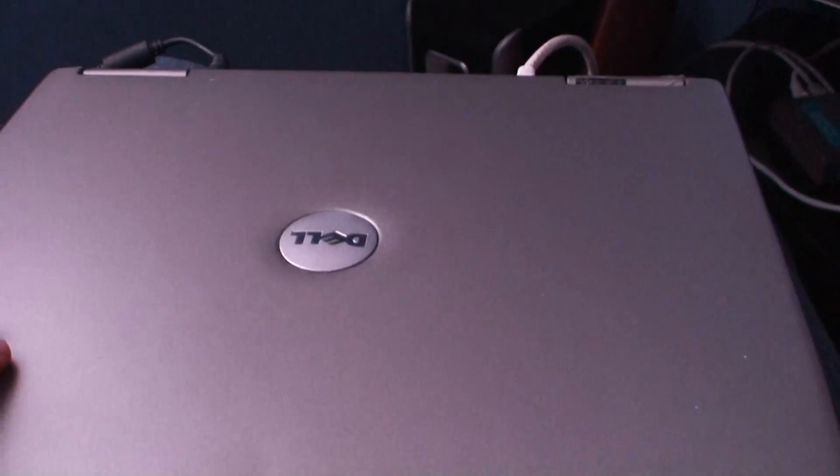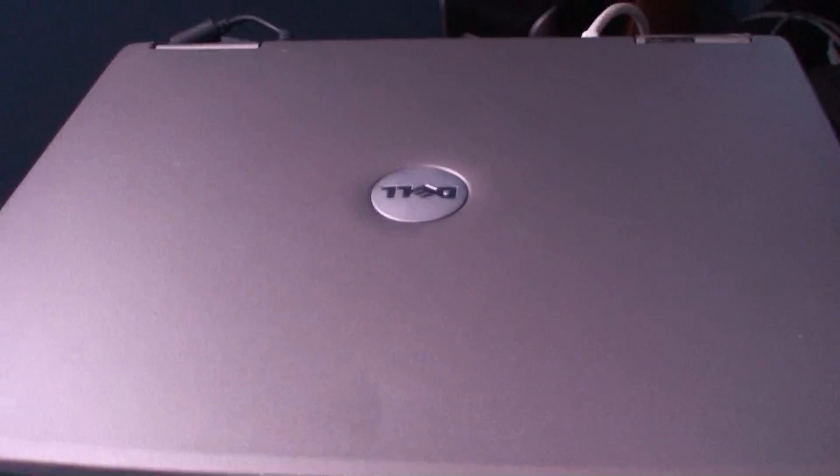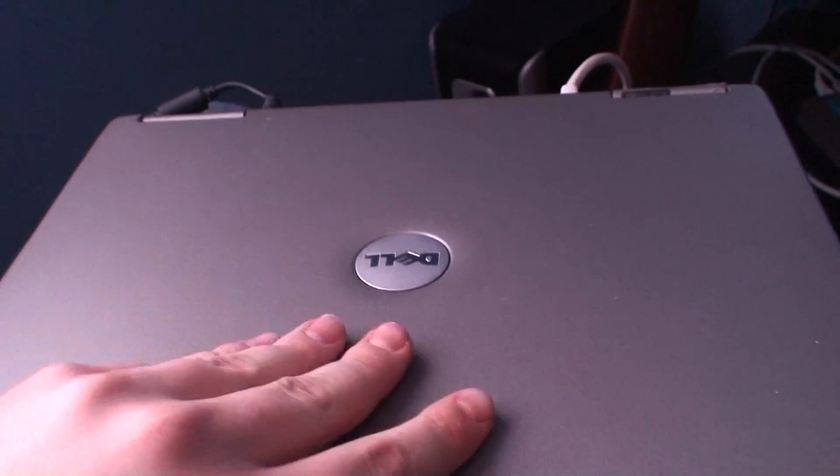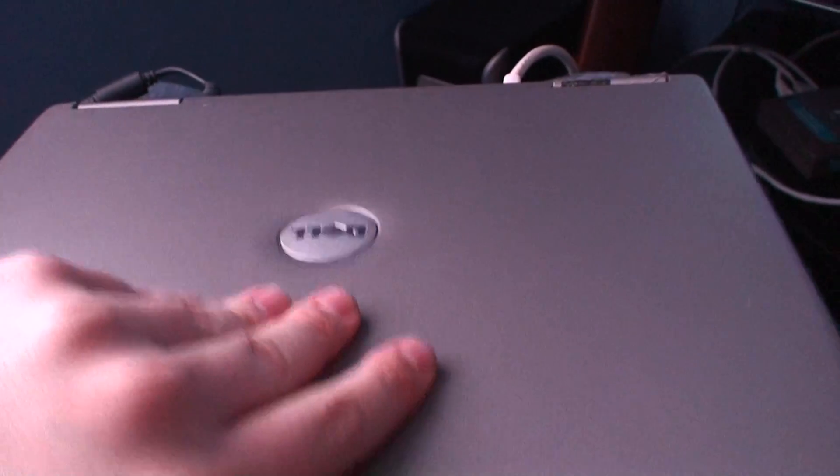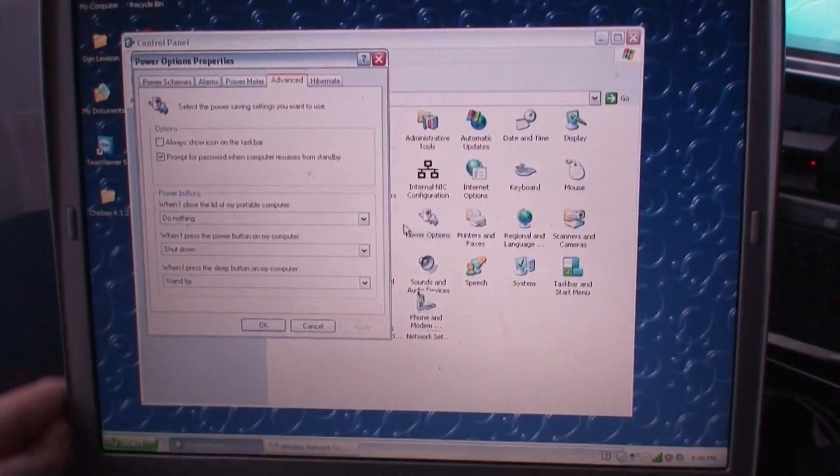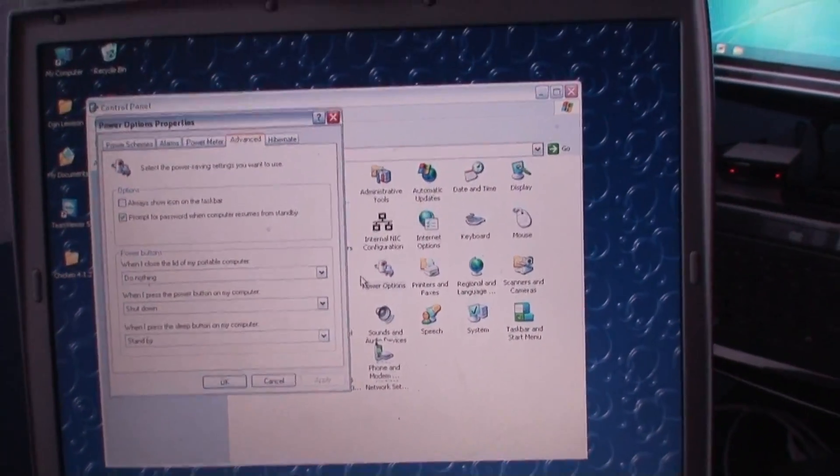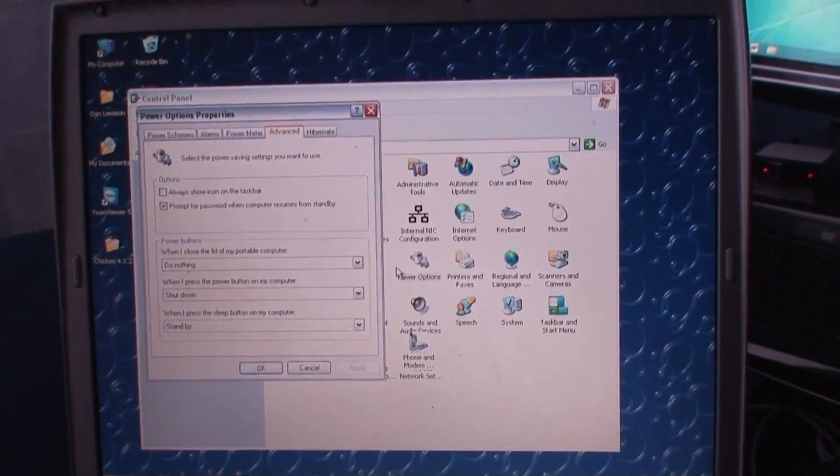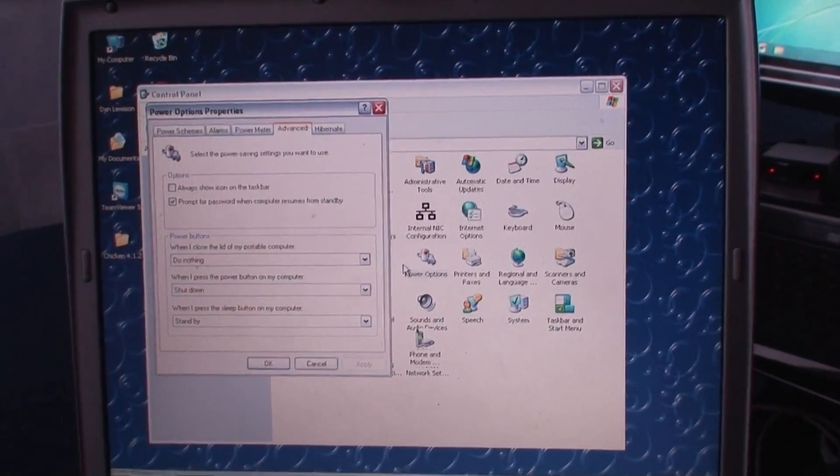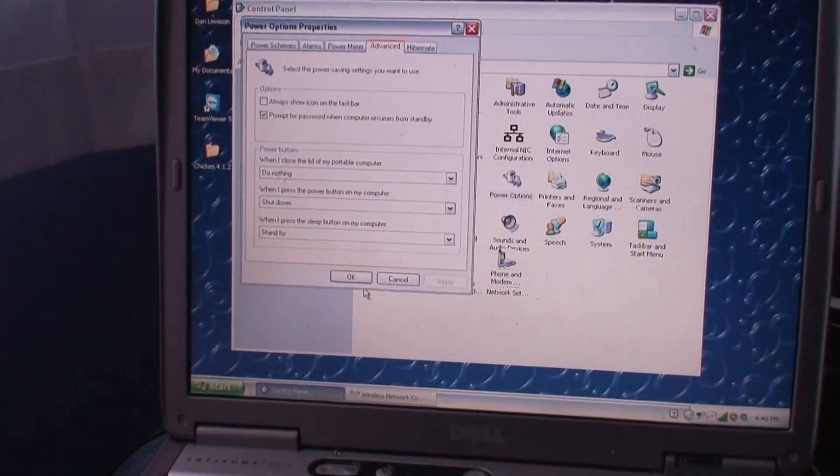So if I shut this right now, leave it for a second, and then open it back up, screen just comes back on, and I'm right where I'm at, and it didn't sign me out or go to standby. So you're just going to want to hit OK on that,